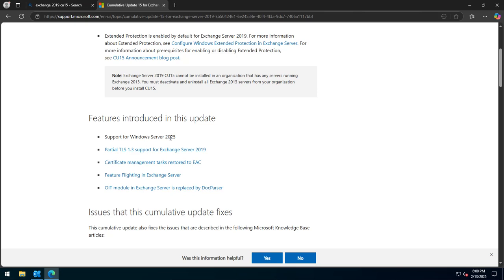And the biggest thing is support for Windows Server 2025. So if you are deciding to build new servers, you can spin up Windows Server 2025, and then you can install CU15. As far as I know, you should be able to install CU14 as well on Windows Server 2025, but go for the latest version here, and then you'll be ready for when SE comes out and be the first in-place upgrade of Exchange, which is awesome.